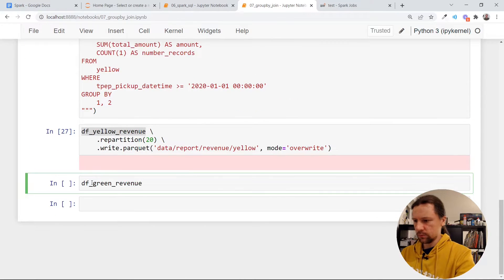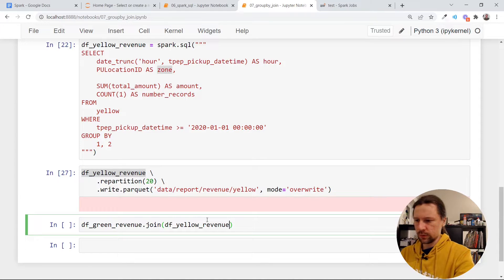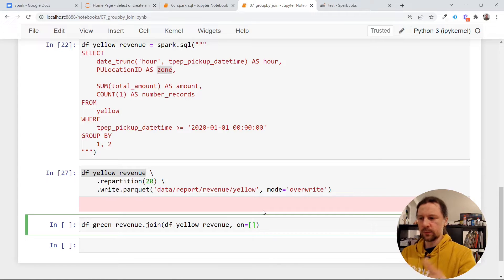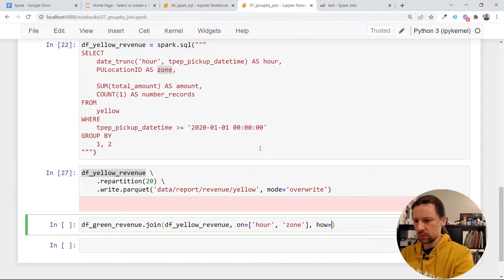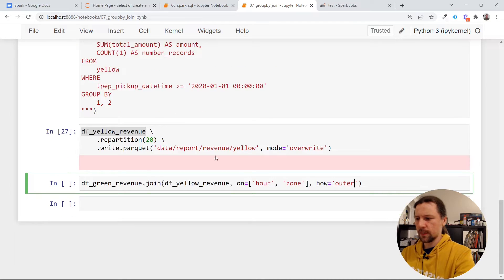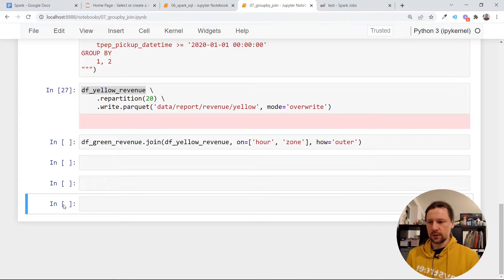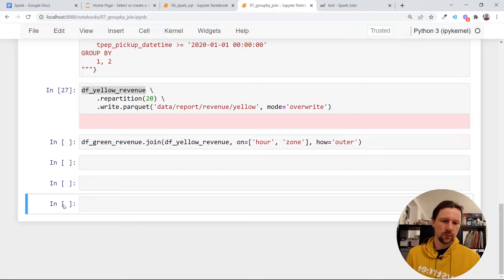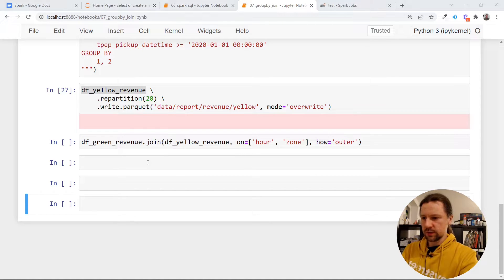I'll take the green revenue data frame and the yellow revenue data frame and do a join: green join with yellow, on a list of columns — hour and zone. The type of join should be outer. An outer join means that when we have a record in green but not in yellow, we want zeros in yellow, and when something is in yellow but not in green, we want zero in the green part.